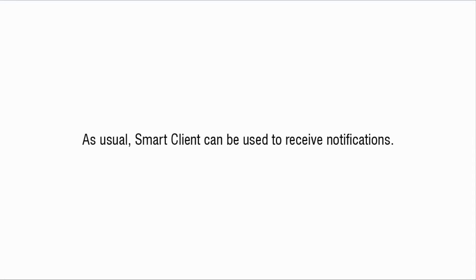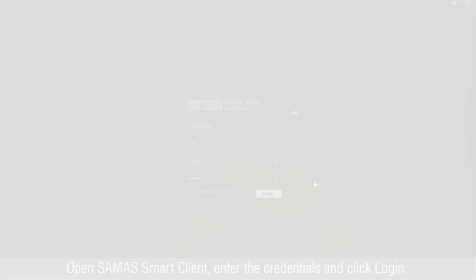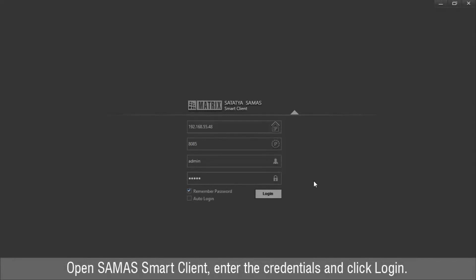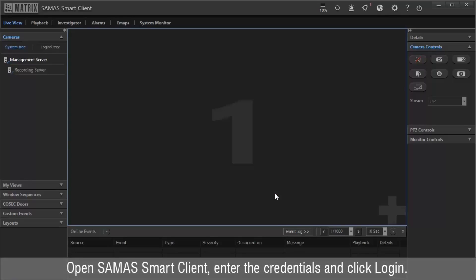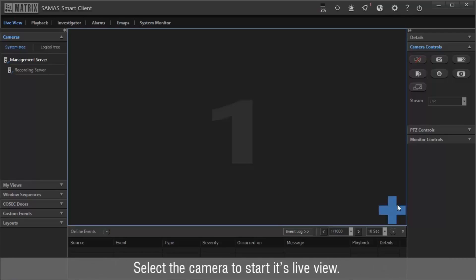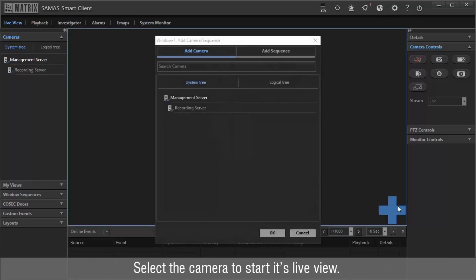As usual, SmartLine can be used to receive notifications. Open Samas SmartLine, enter the credentials and click Login. Select the camera to start its live view.